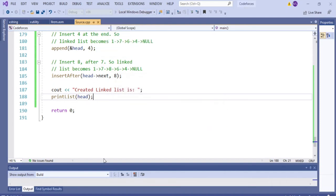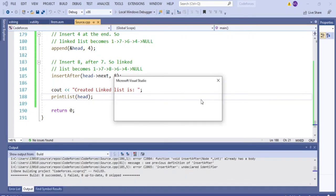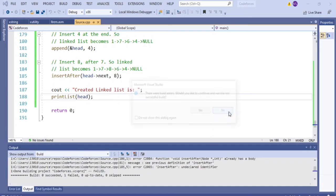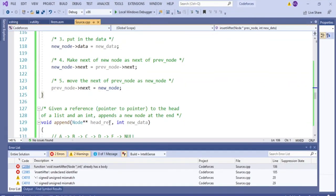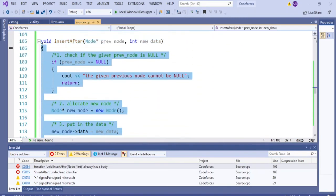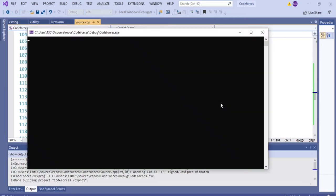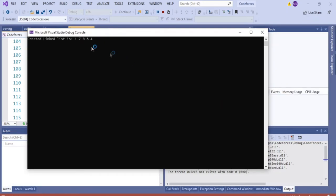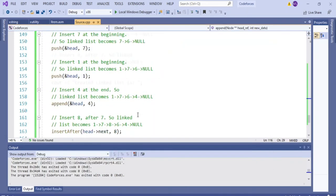There's an error — looks like insertAfter was copied twice so it already has a body. We get rid of the duplicate, and now it works. The output is 1 7 8 6 4. If you wanted A B C D you'd change it to characters. That's the gist of linked list insertion implementation.